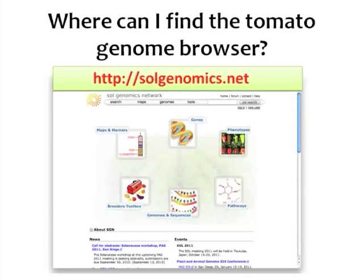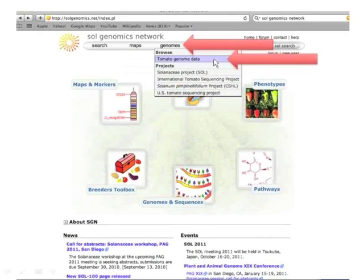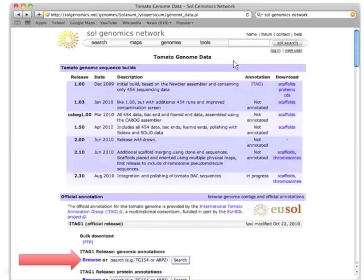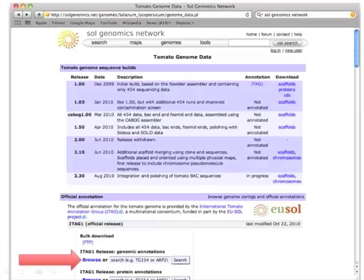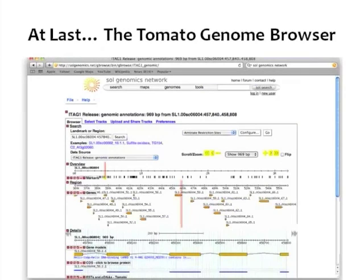Where can I find the Tomato Genome Browser? If you go to the Sol Genomics Network and select Genomes, then Browse the tomato genome data, you can click on the Browse link and it will bring you to the Tomato Genome Browser. It's a little bit of a roundabout way to get there — there isn't just a straightforward genome browser button, even under the Genomes section of the Sol Genomics Network.